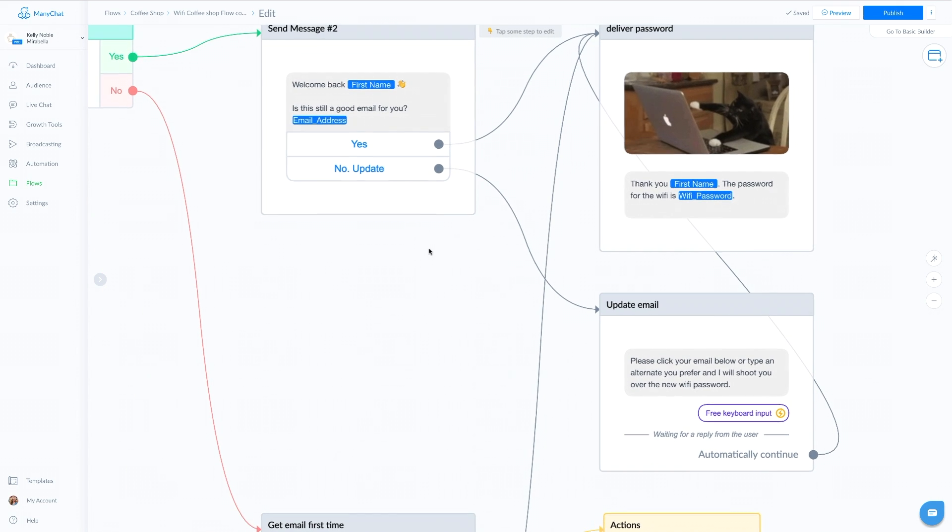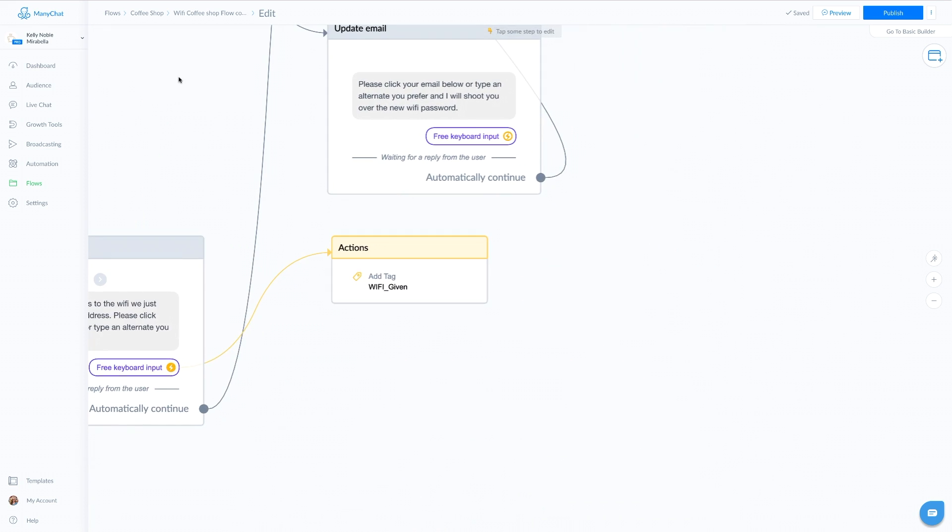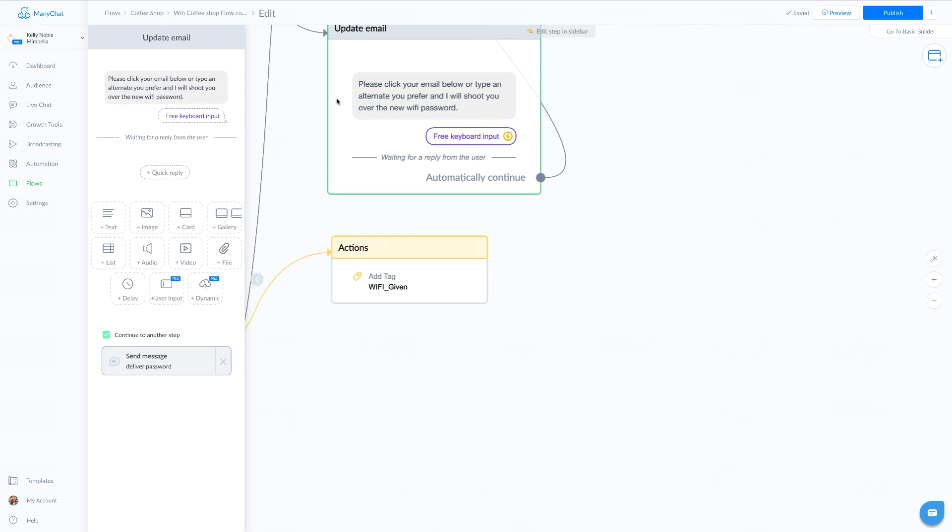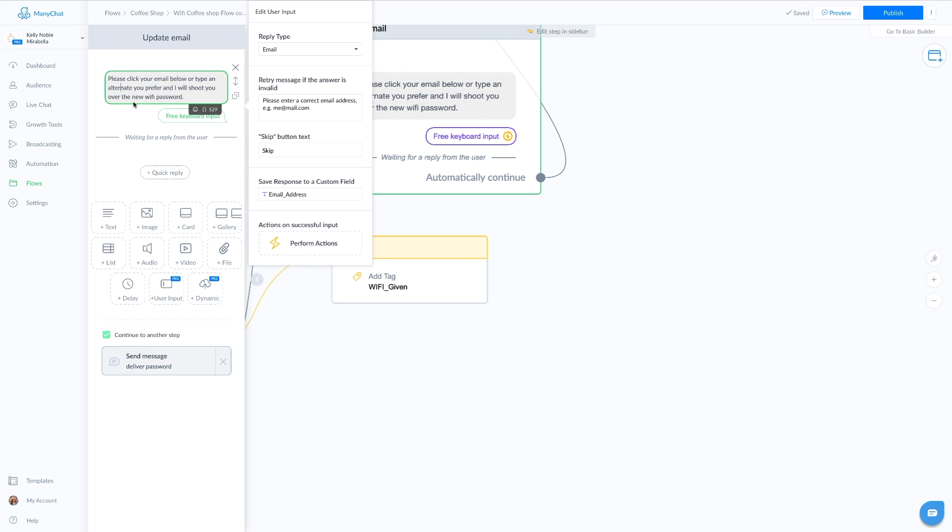If we go back here, they say that they would like to update their email address, the email address on file is not correct, then it's just going to take them down here to a user input, which tells them to confirm their email or type in an alternate.